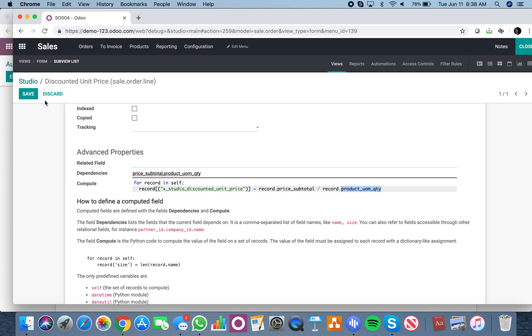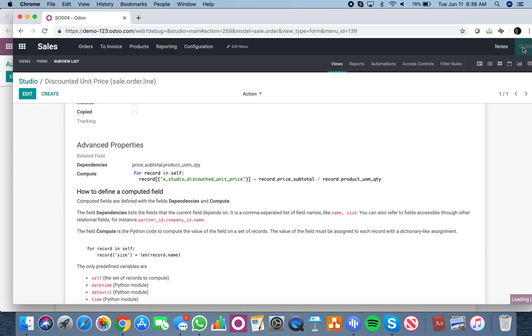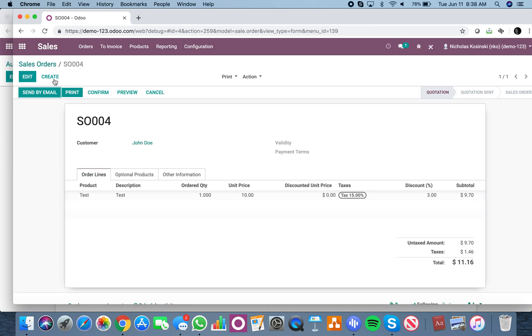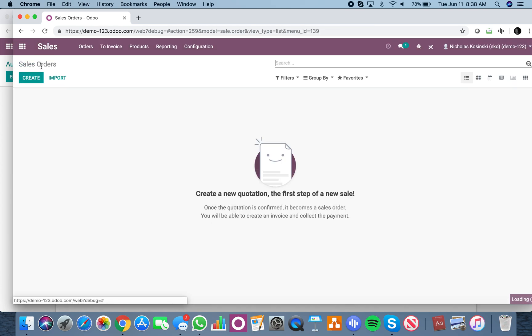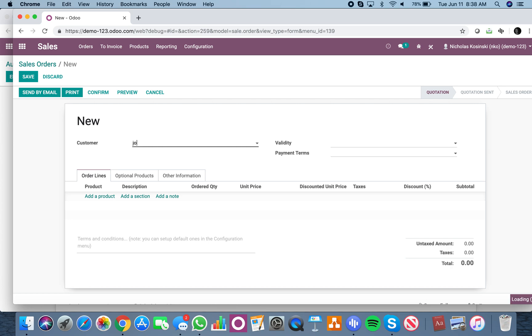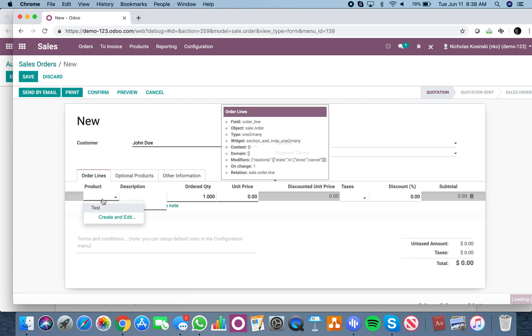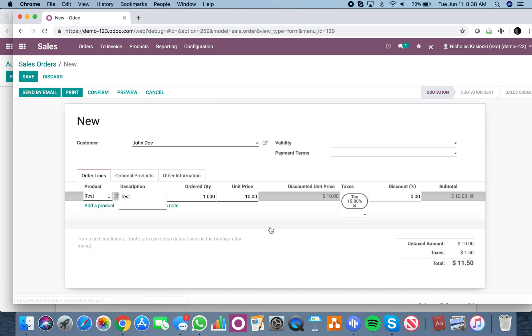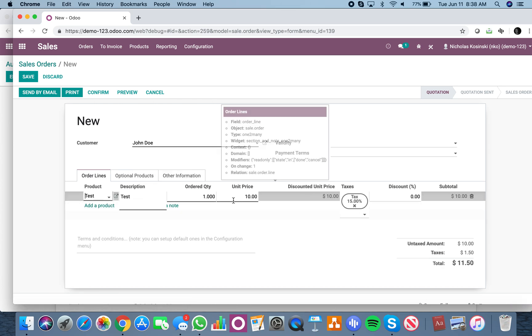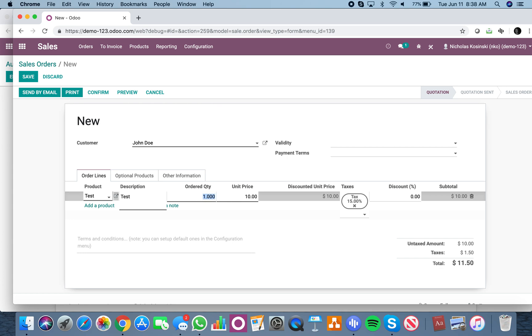We can close it out and now we'll go to the sale order, create, and test it. If I'm selling 10 units at $10 at a 5% discount, $9.50 is what I pay per discounted unit price.